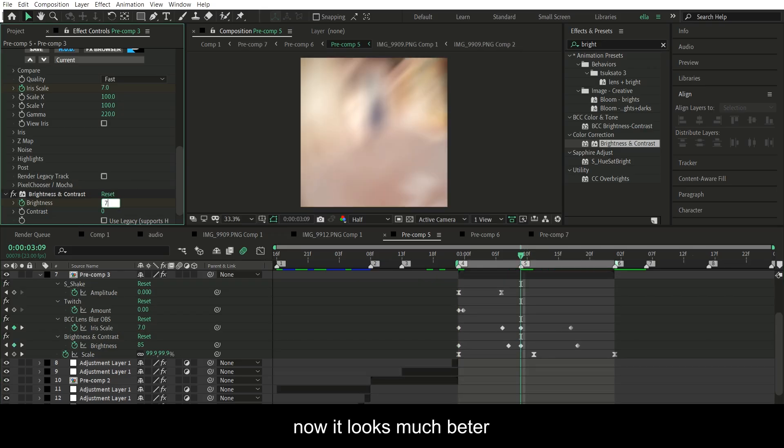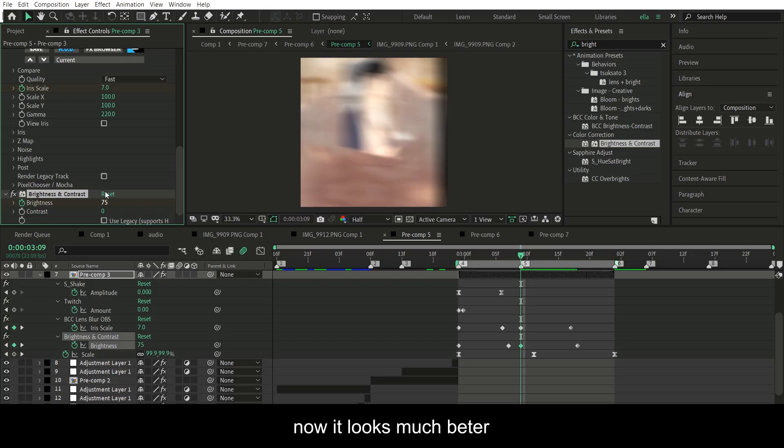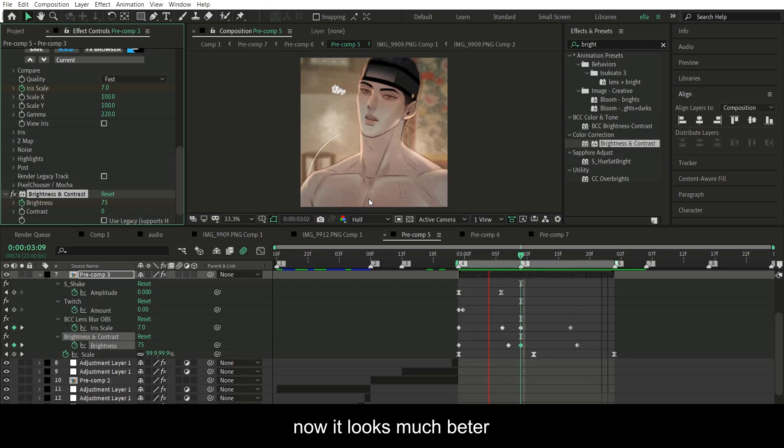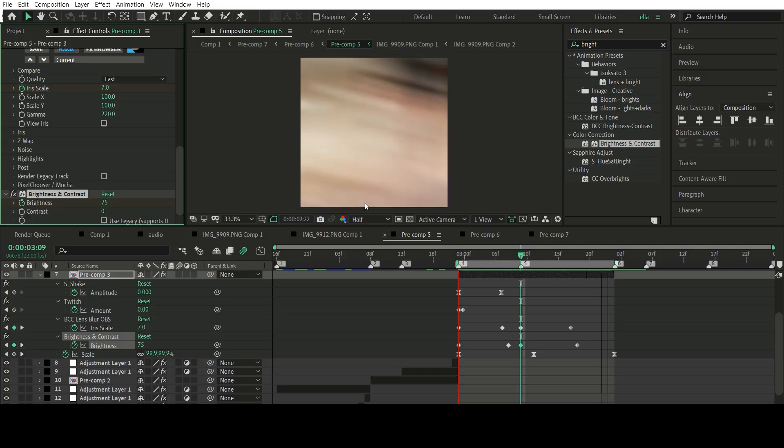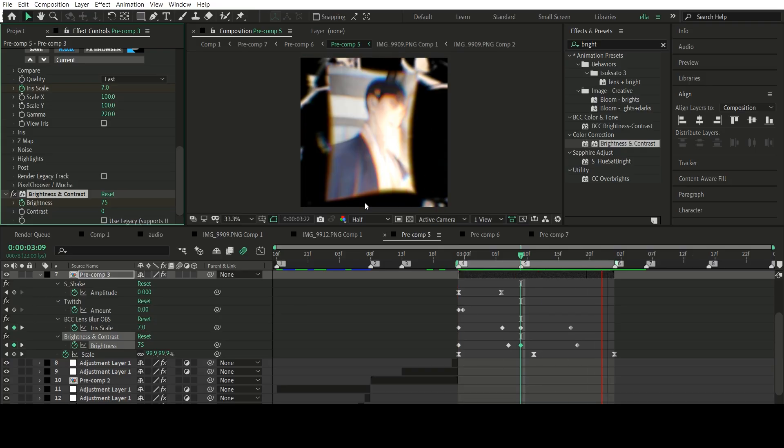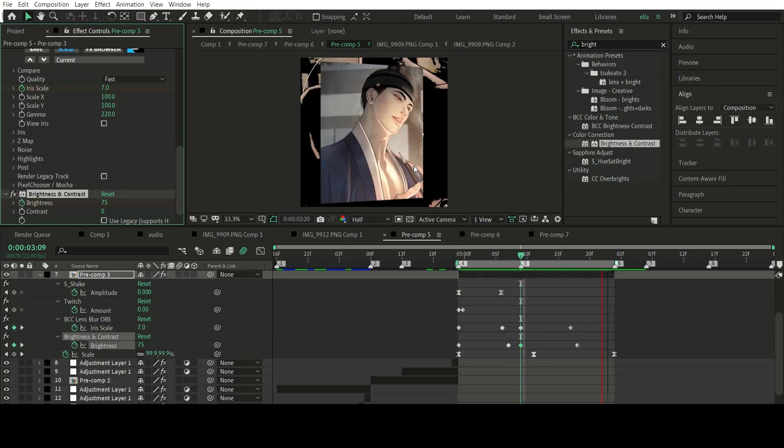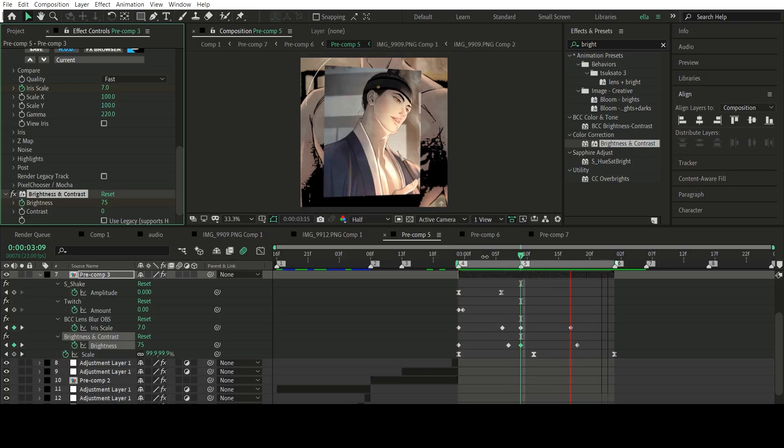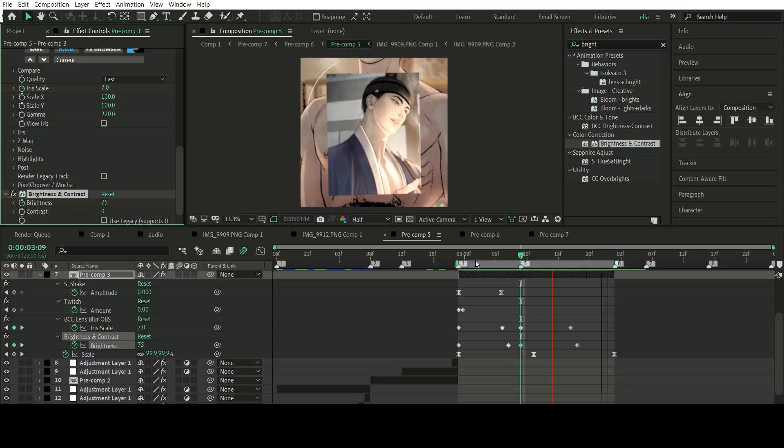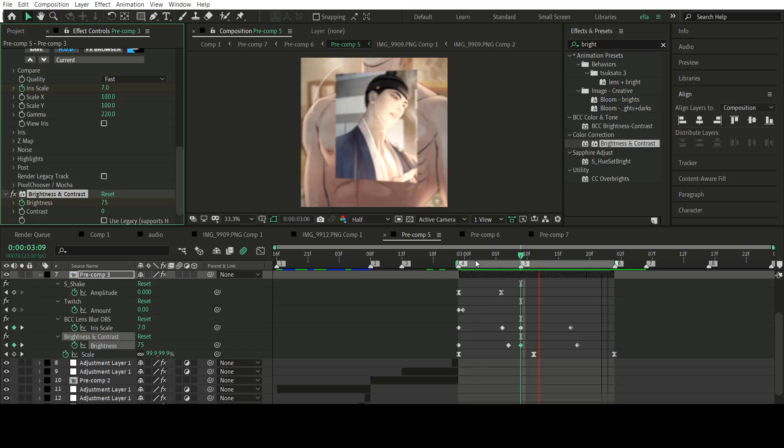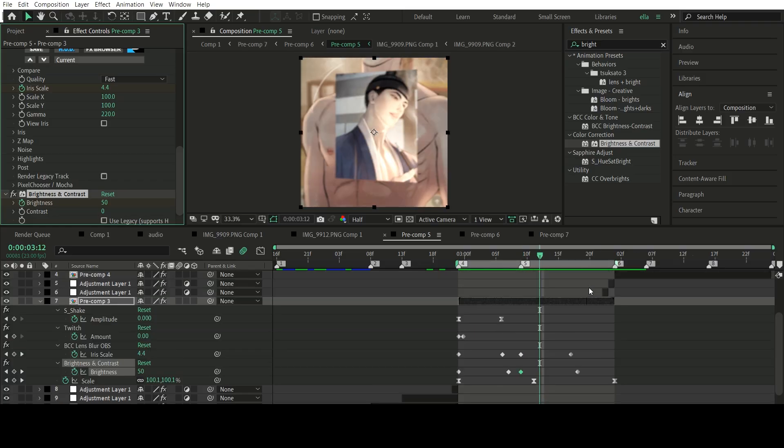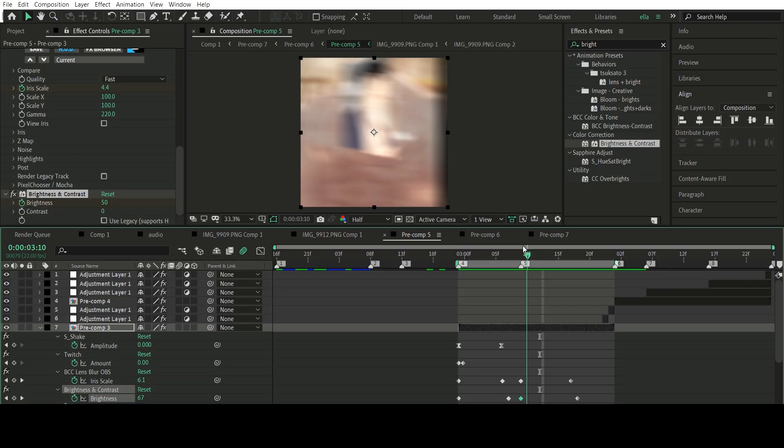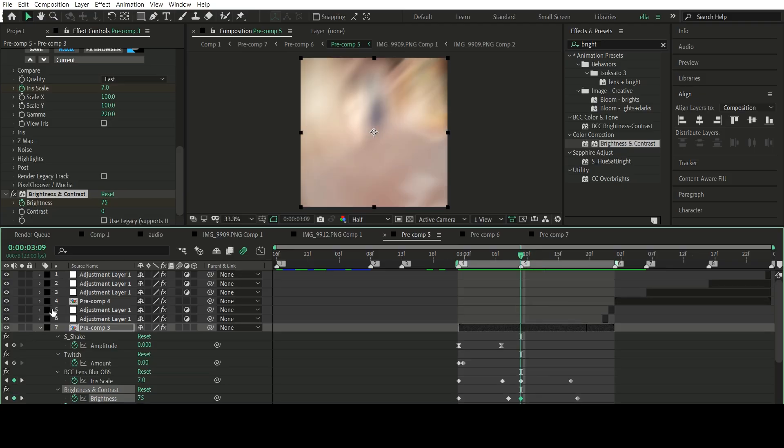Now it looks much better with this setting. So it looks like this with the lens blur and brightness and contrast effect added.